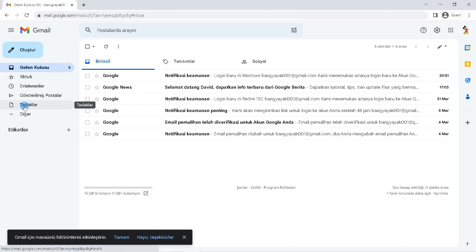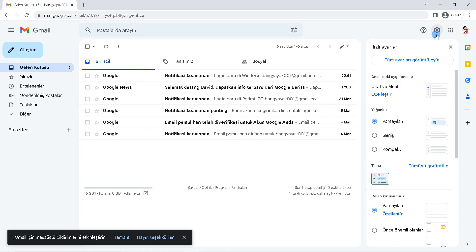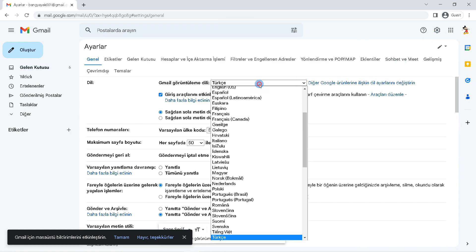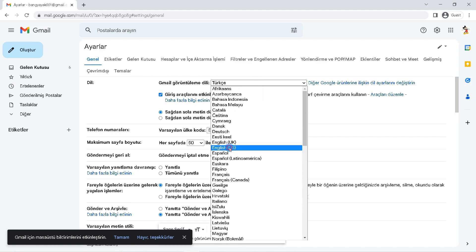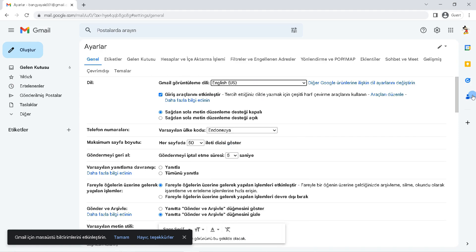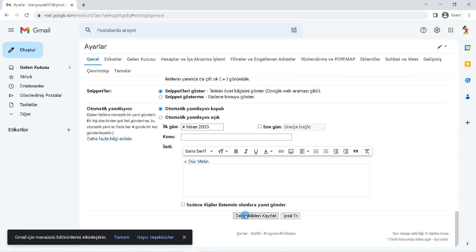If you want to change it back, you can enter the settings as before. Click settings icon, click show all settings. Then click Gmail display language, select the language, scroll down and save to apply the language change.